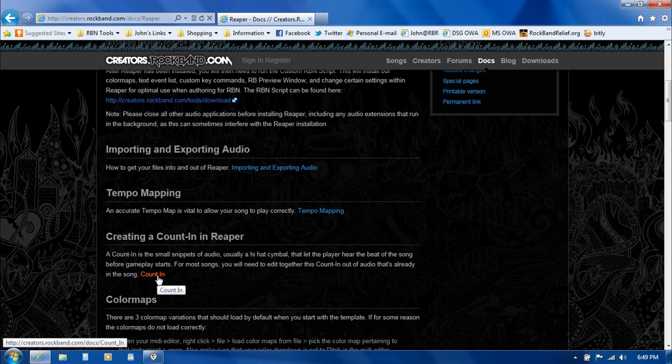So the information is kind of repeated, but it's definitely good to spend some time reading this in addition to watching a tutorial like this.